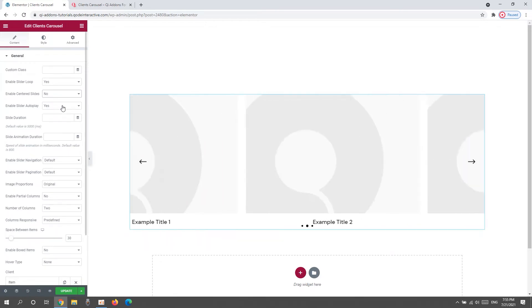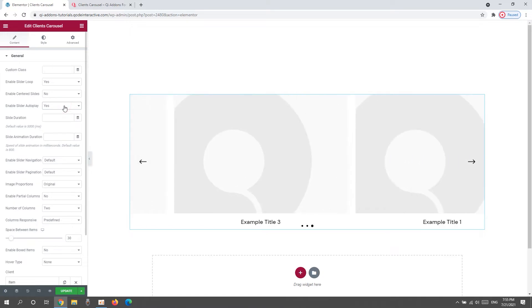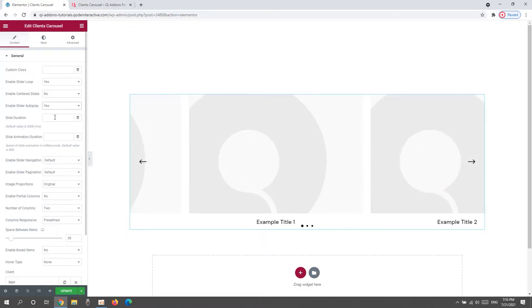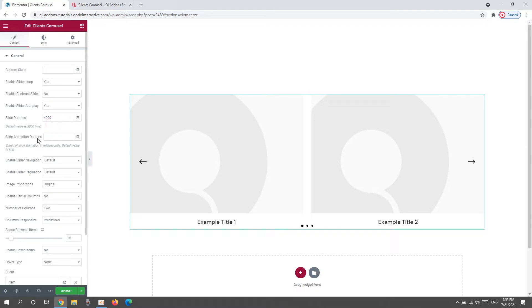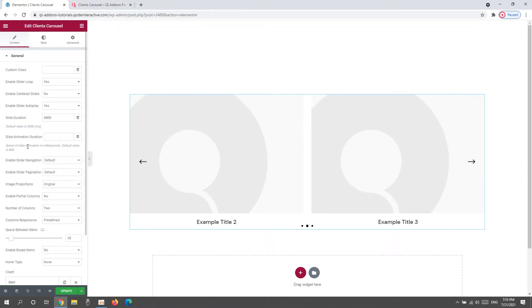Then we have the Enable Slider Autoplay option. Keeping it set to Yes allows the carousel to start moving as soon as the page loads. I'll keep it that way. And below, we can adjust the slide duration. That's the amount of time that the slide is shown before being replaced by the next one. I'll set 4000ms for this. We also have the slide animation duration for setting how long the animated effect that makes the slide seem to slide will last. I'll keep the default value which is 800ms.